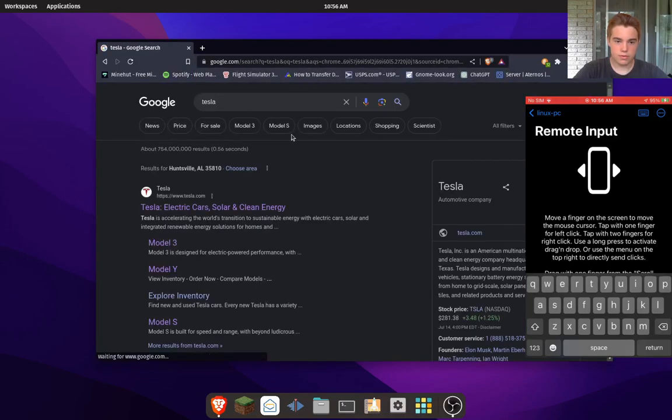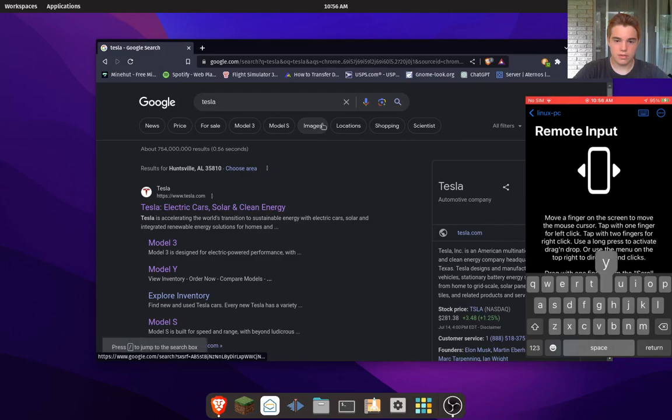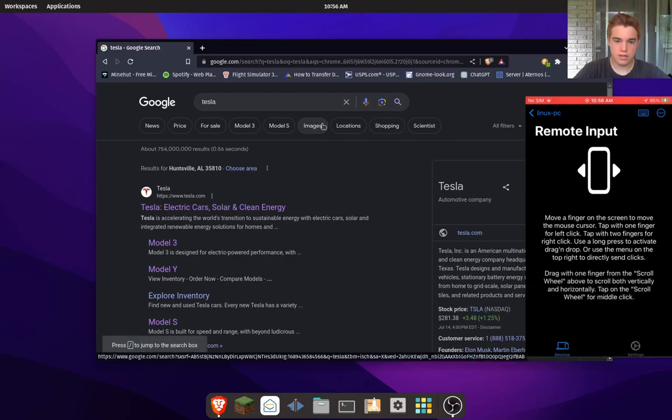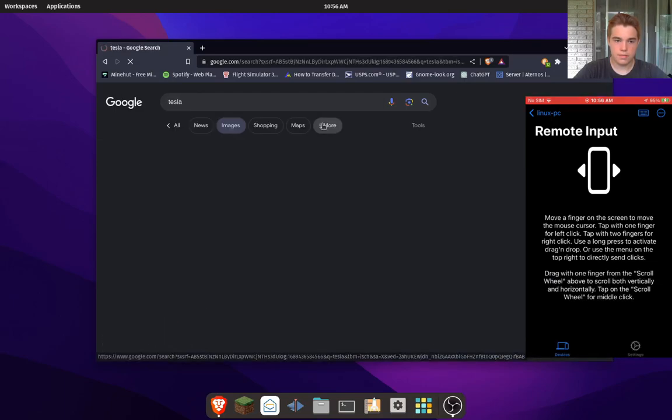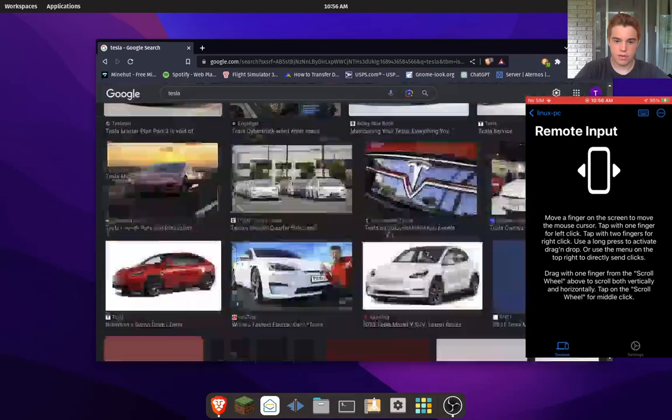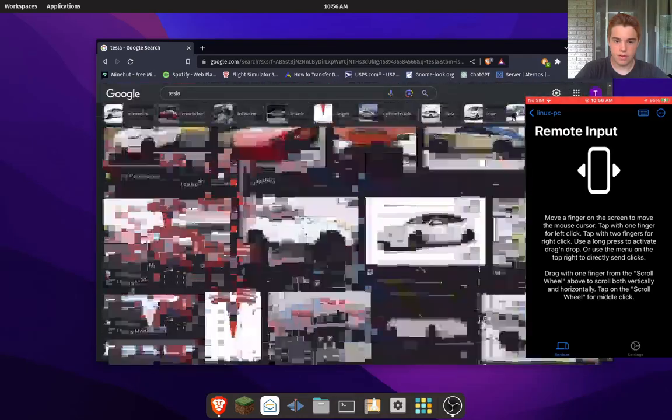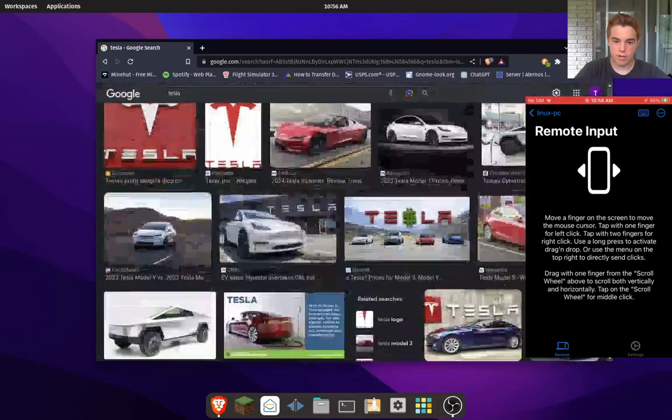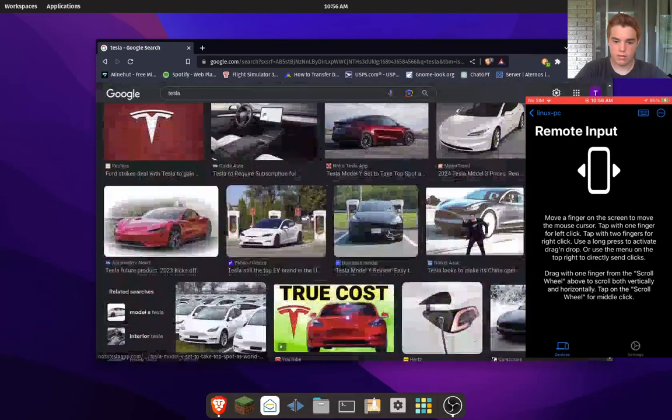I can go to images and then I can use the scroll wheel to look through all these awesome pictures.